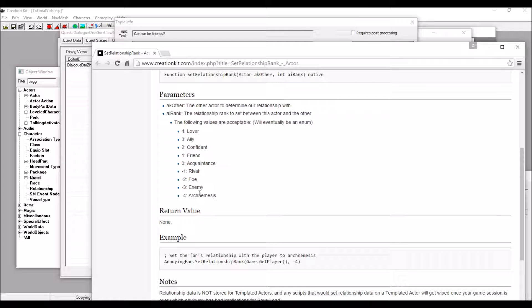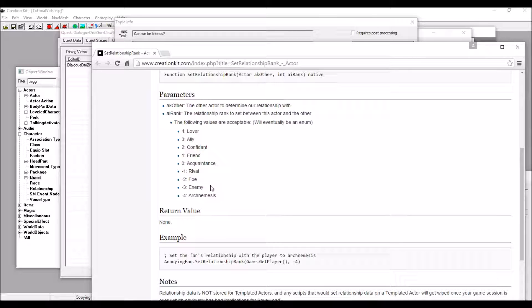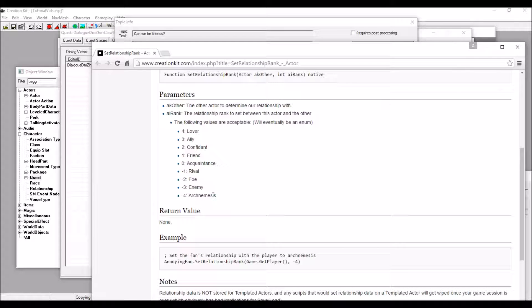And then there are negatives as well. At -1, enemy, people will attack on sight, and if you sheath your weapon, they may not keep fighting. But if they're at negative 4, then they will try to kill you.